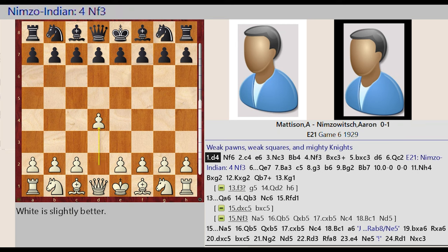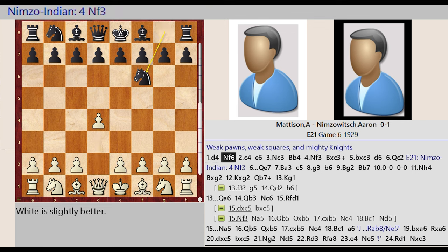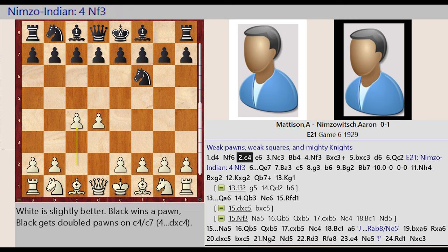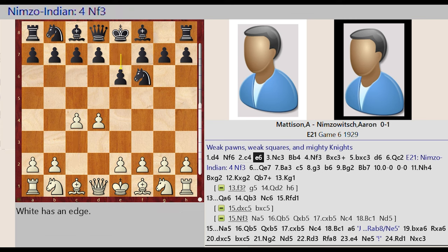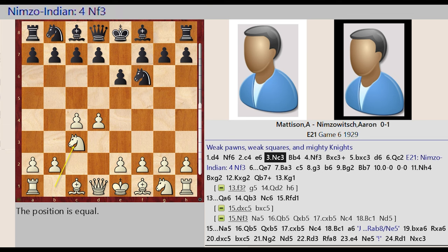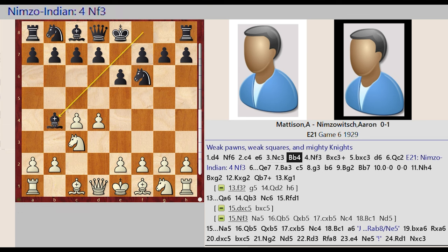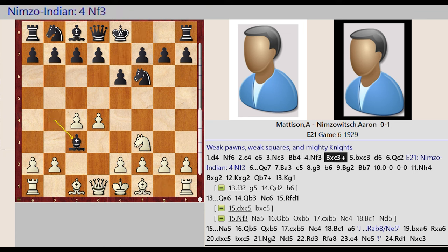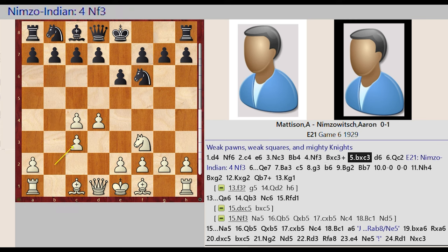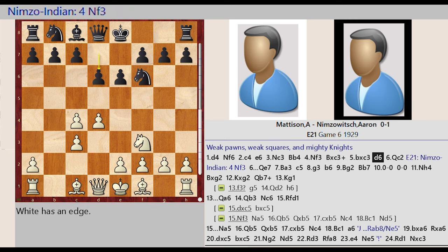Weak Pawns, Weak Squares, and Mighty Knights. D2 D4 Knight G8 F6 C2 C4 E7 E6 Knight B1 C3 Bishop F8 B4 Knight G1 F3 Bishop B4 Captures C3 B2 Captures C3 D7 D6